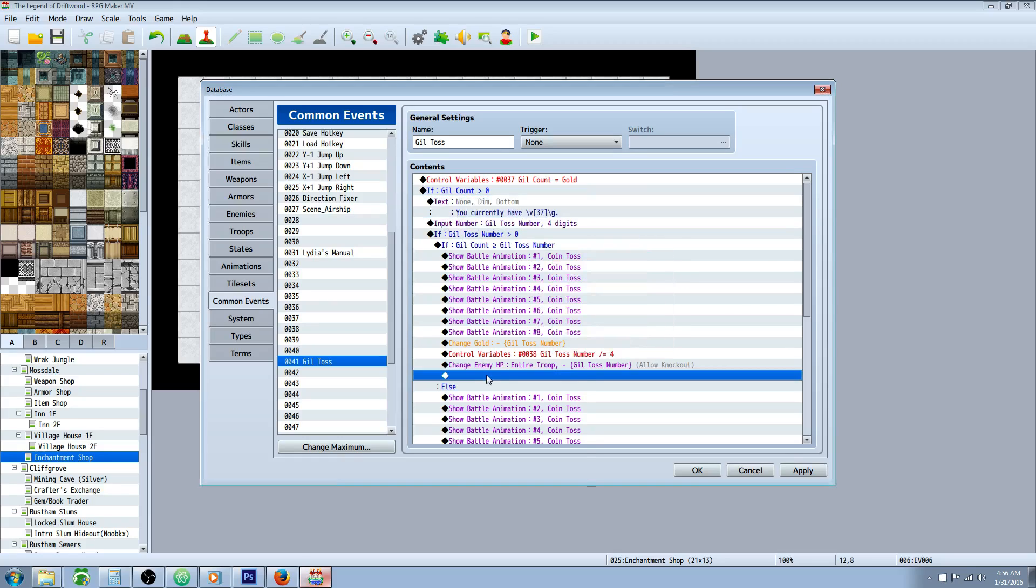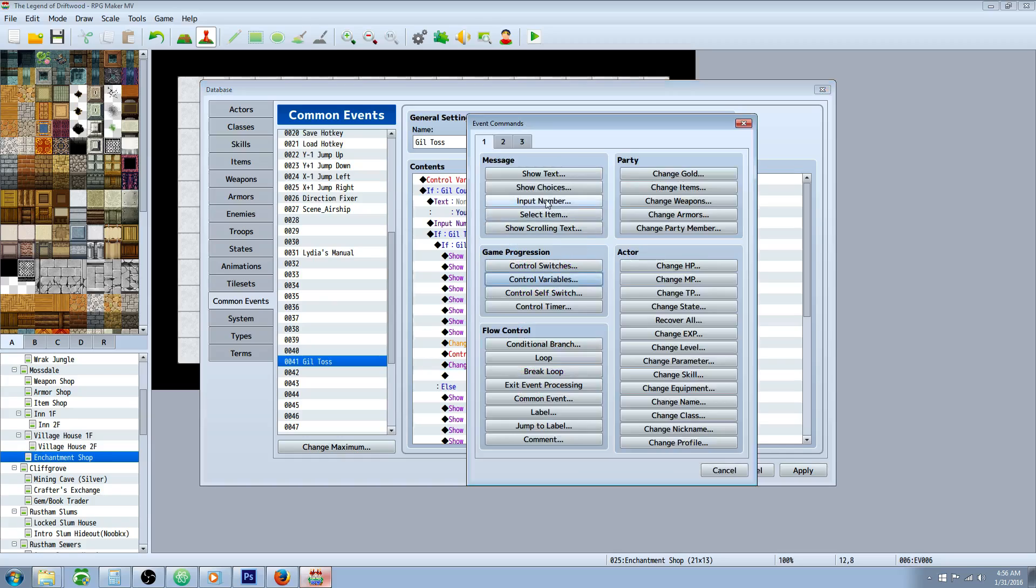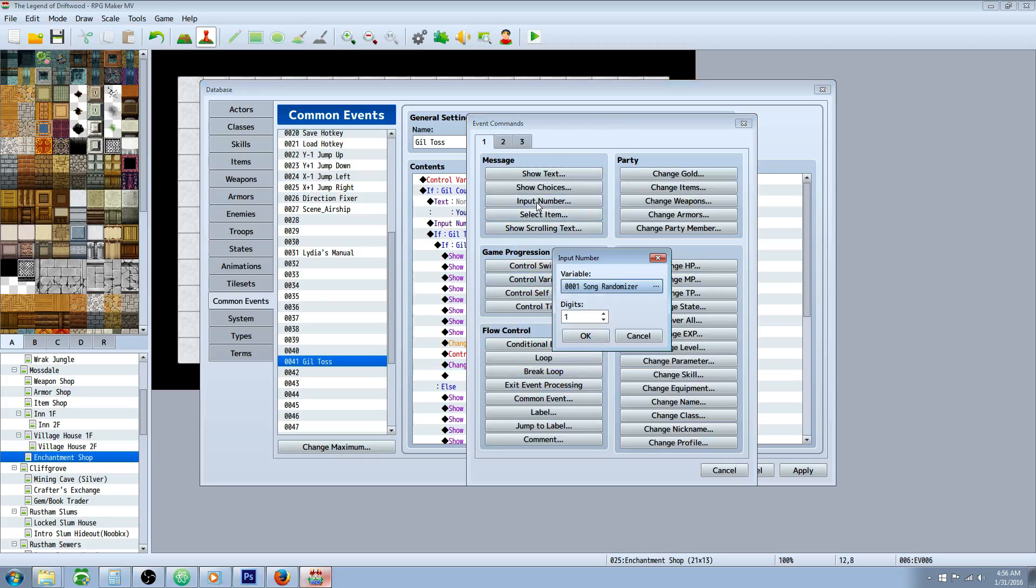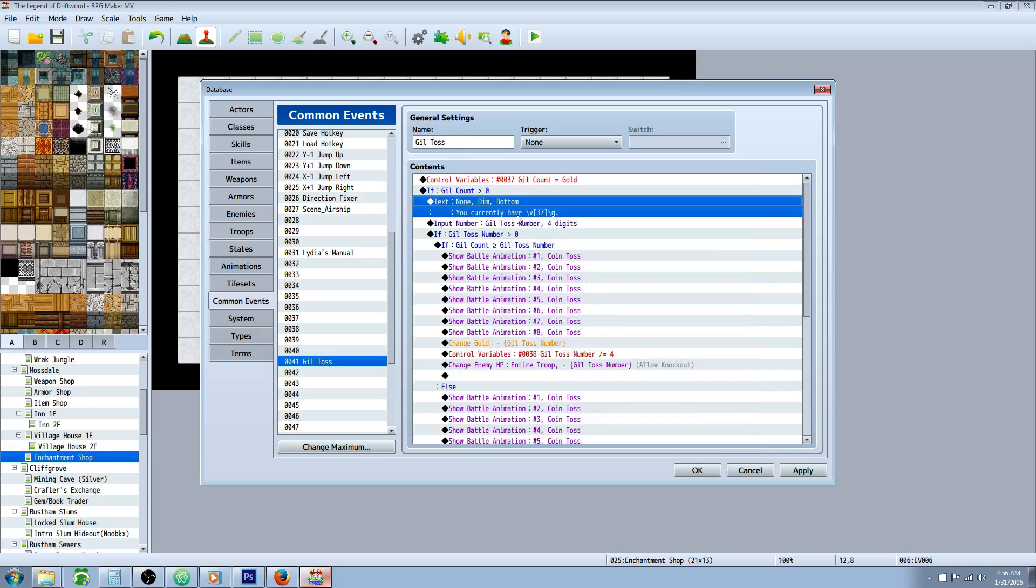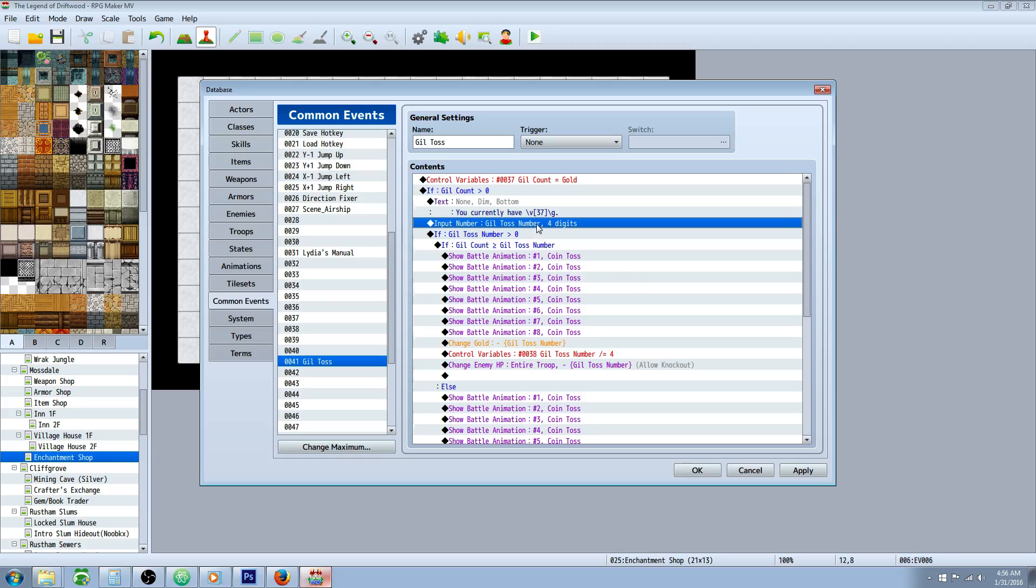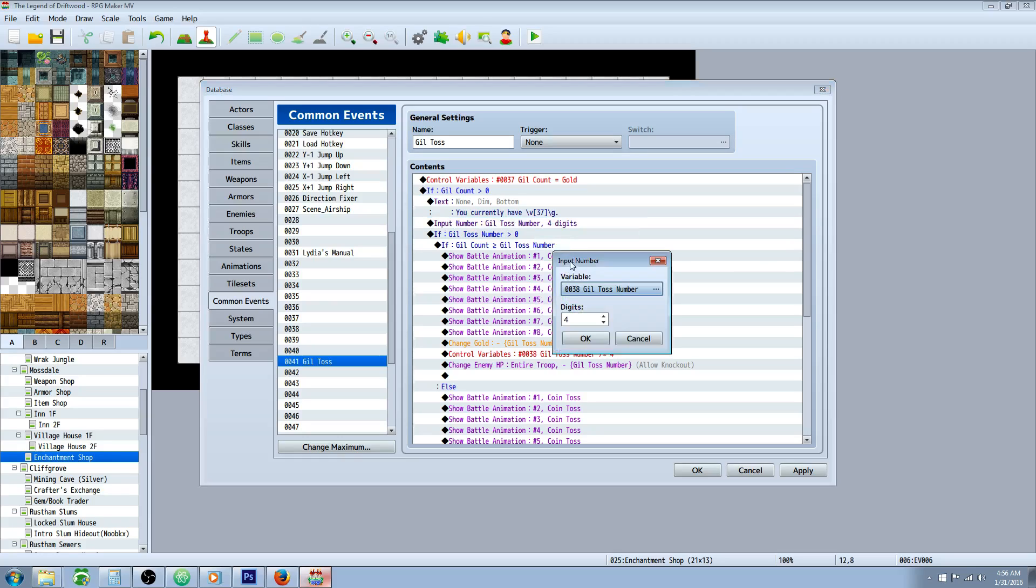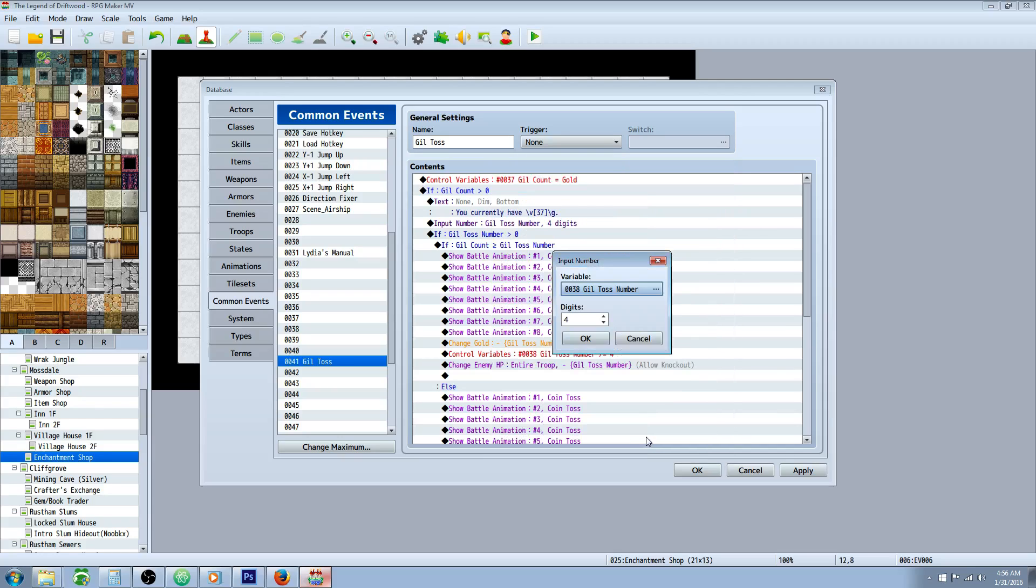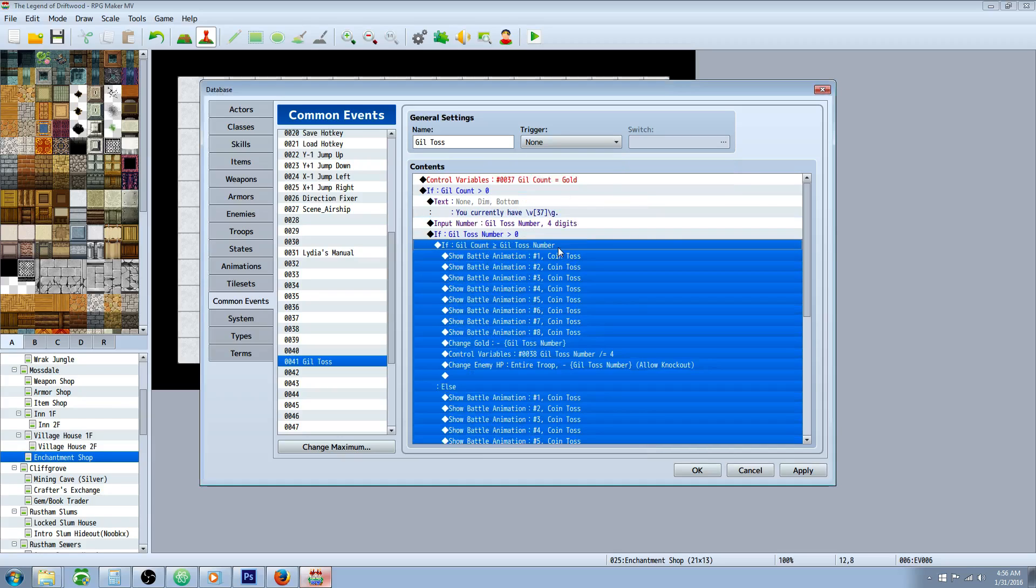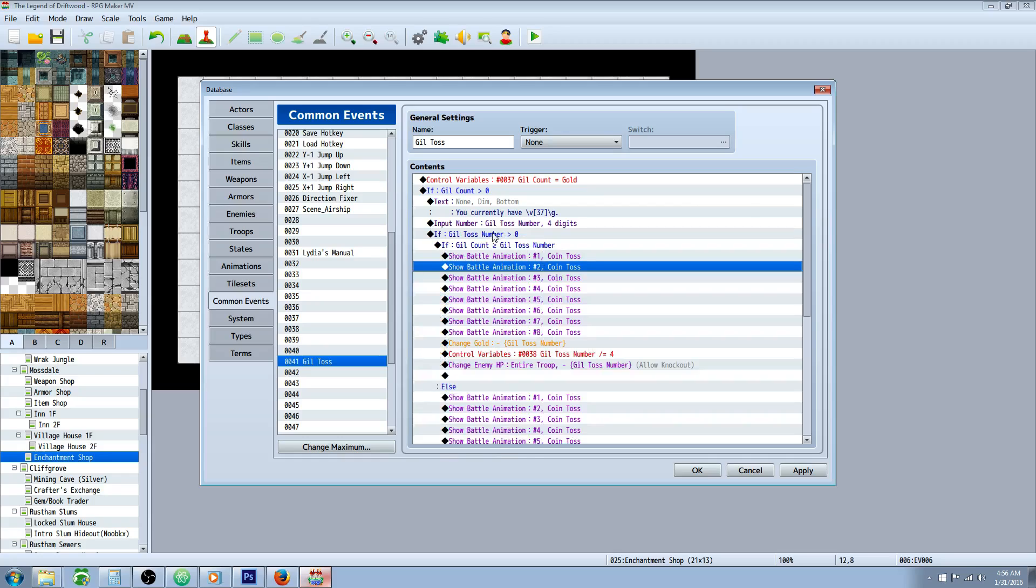Then we're going to do an input number. So this is on page one input number. You can select the number of digits that you wanted to have. I've selected four, and we're going to use our second variable that we created for this one. So if you haven't created it yet, you can do so. Call it gil toss number, or coin toss number, or input number, whatever you want to call it. Give it however many digits you like.